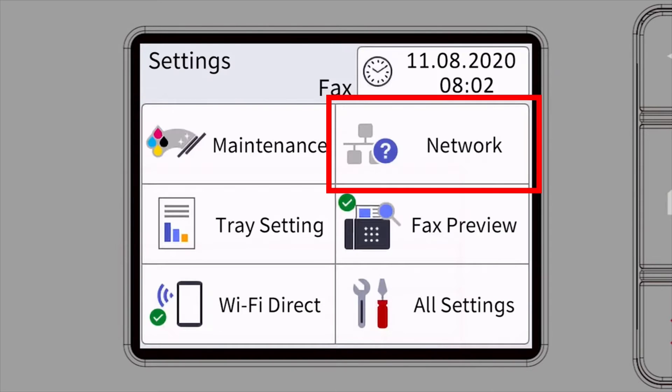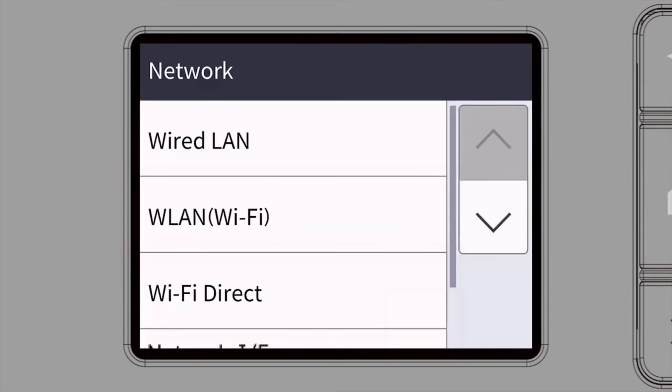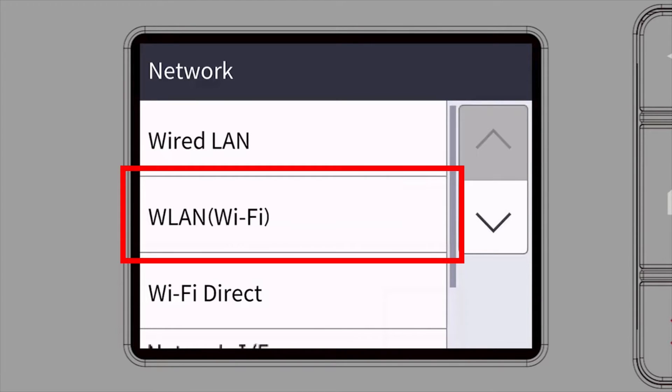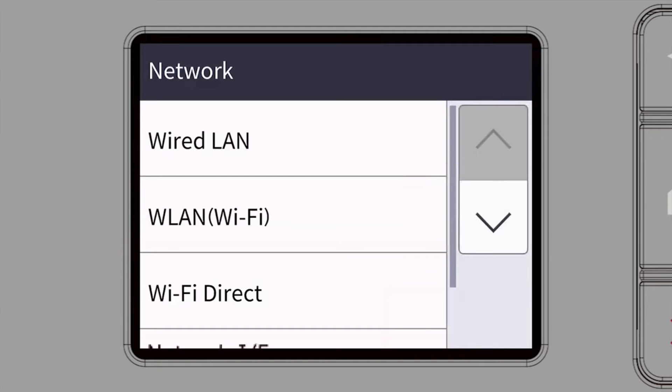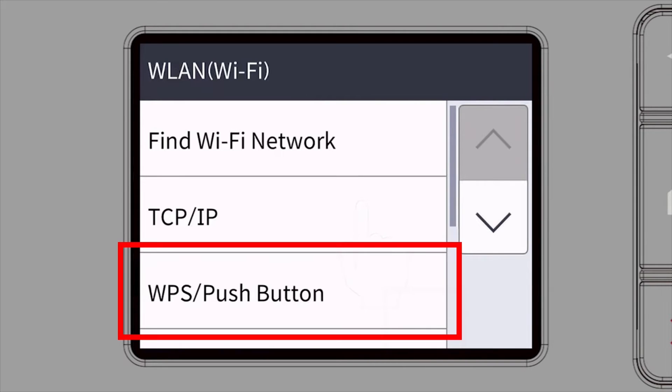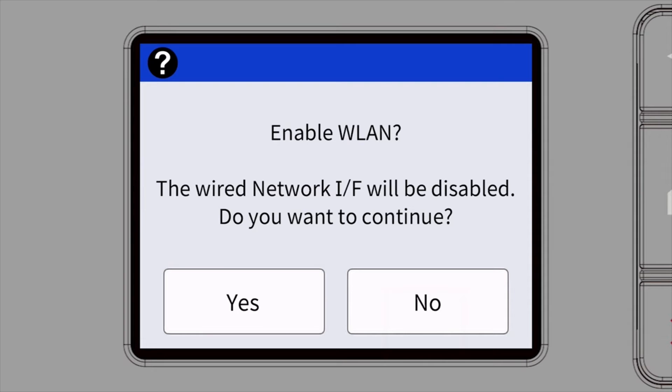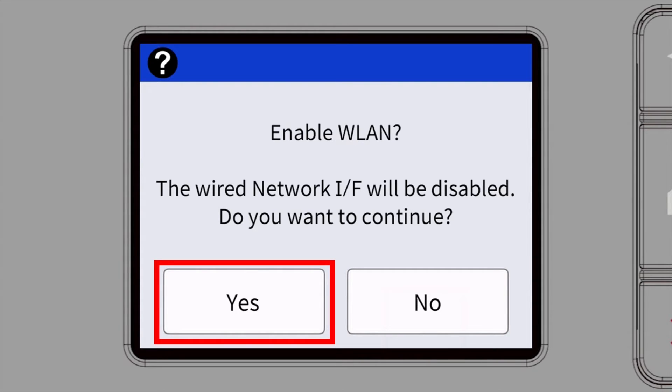Then select the network option. Select WLAN from the option list. Select WPS. When prompted to enable WLAN, press Yes.